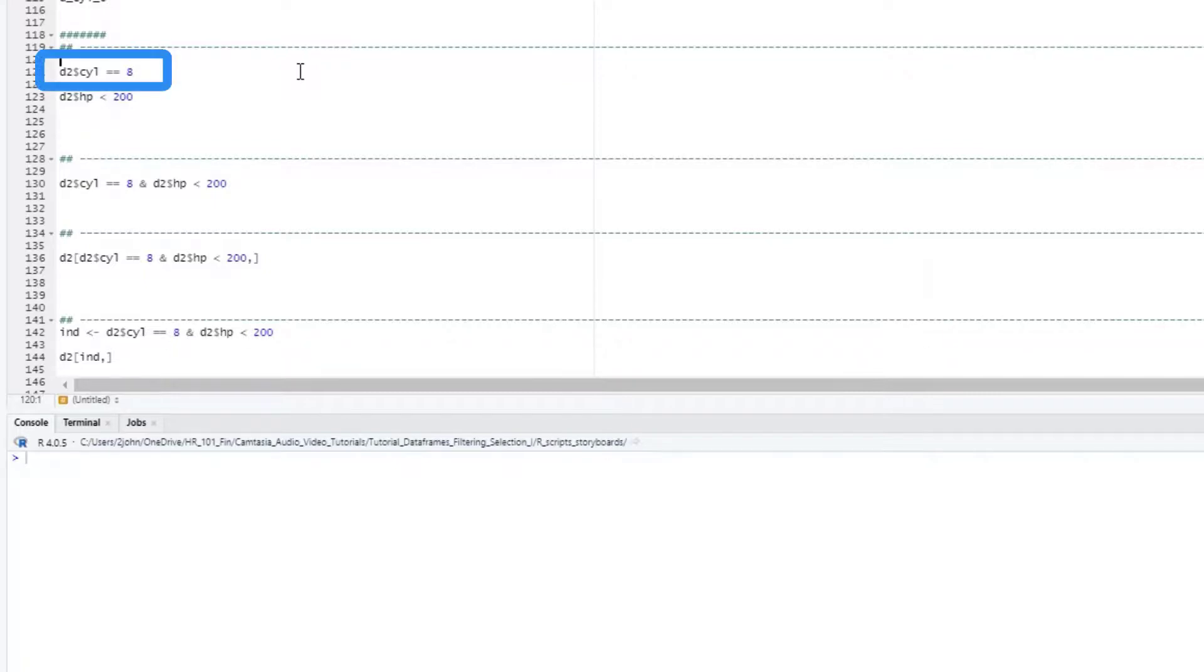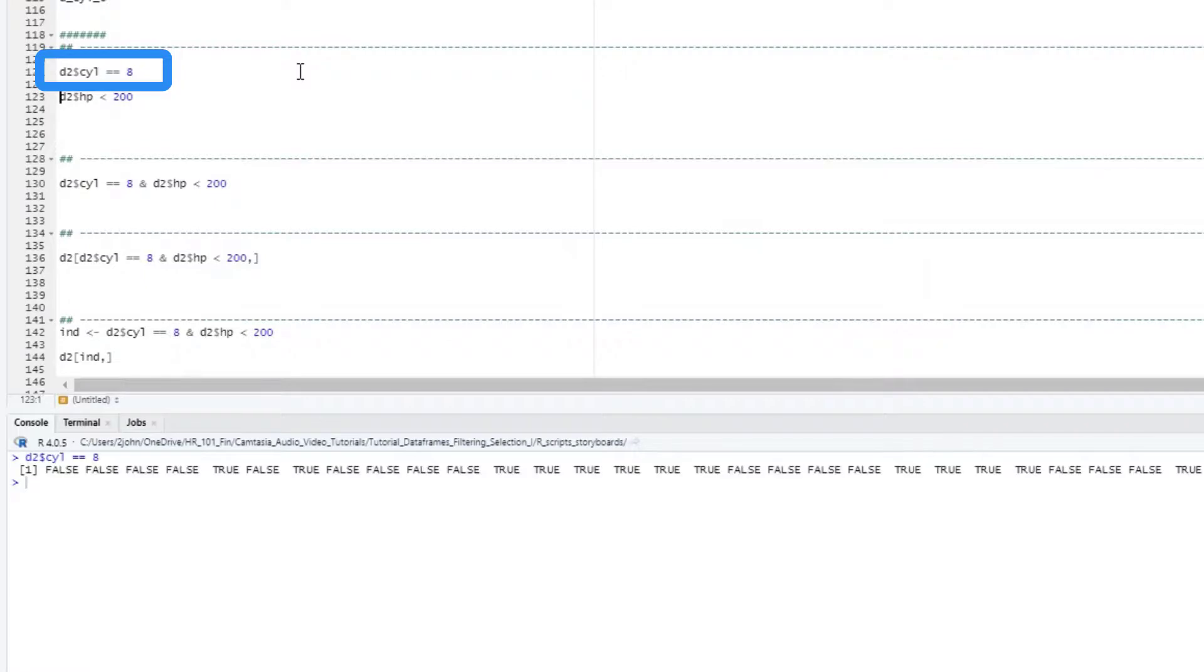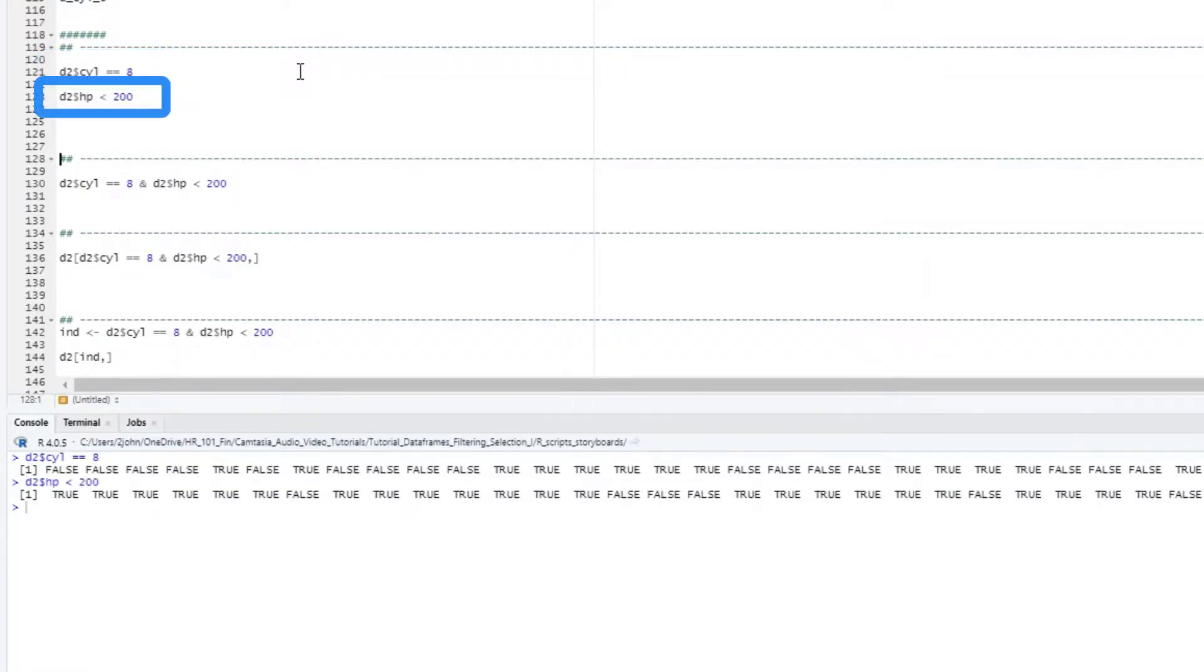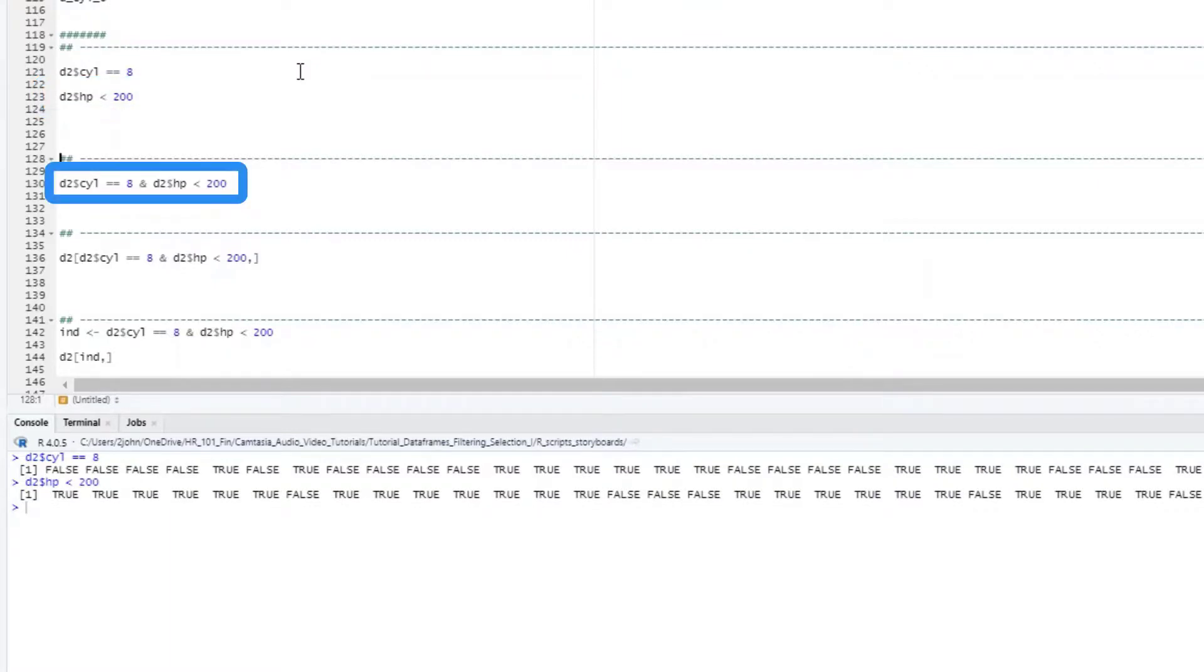First, we have our test for cylinder equals 8. Then, we also have a test for whether the horsepower is less than 200. Now I can combine them into a joint condition by putting an ampersand symbol in between, which just means AND.